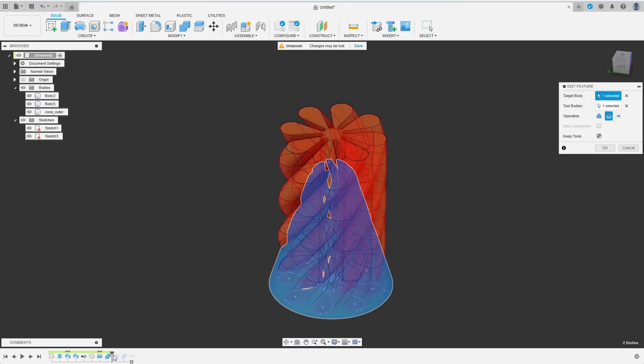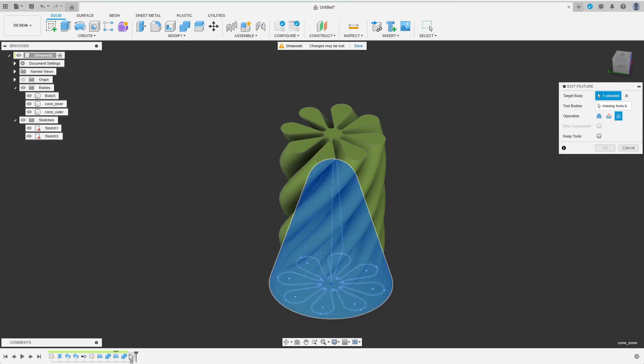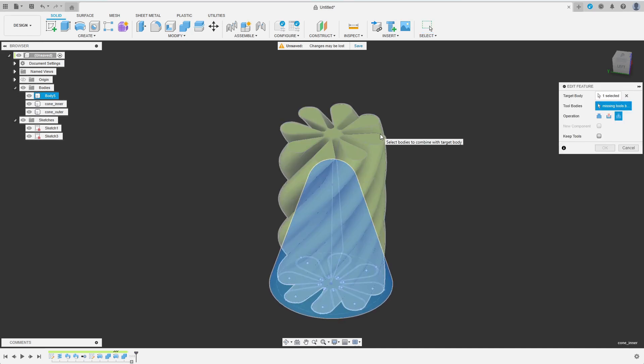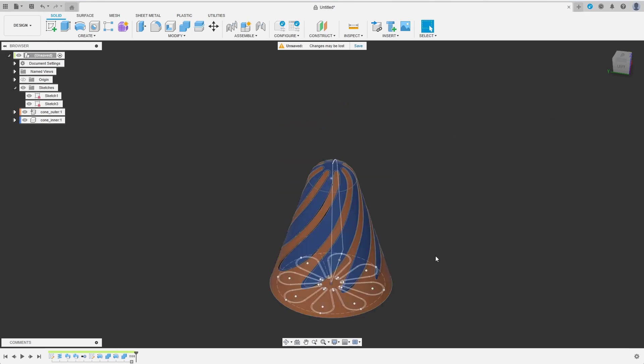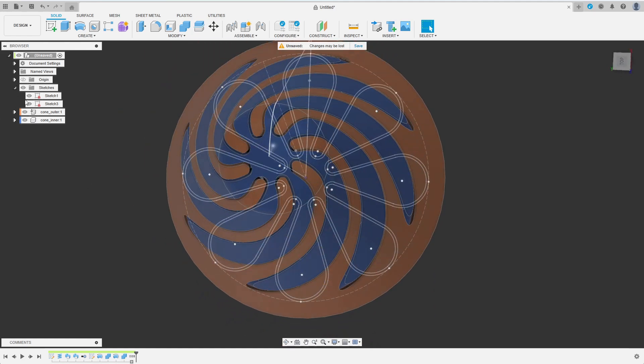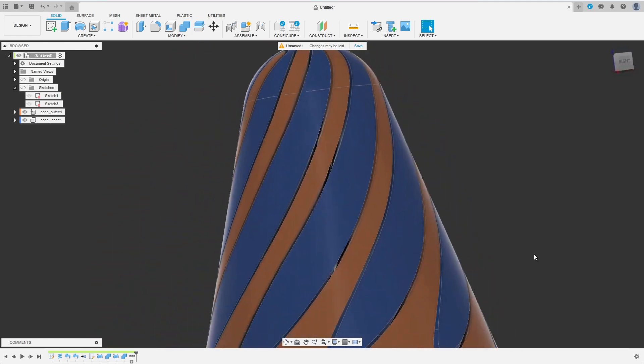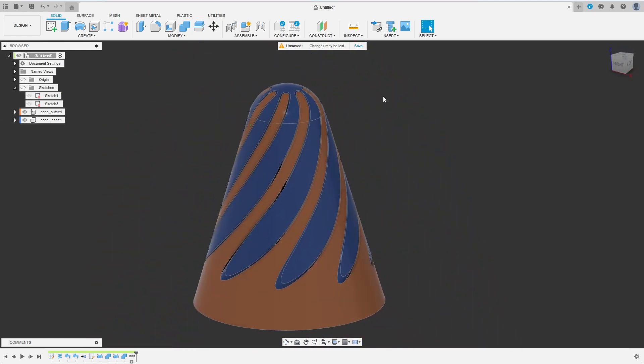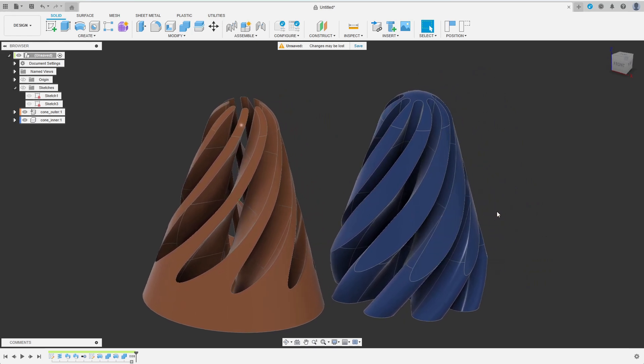Now I move the timeline to when I combined the bodies for the first time. Here I uncheck Keep Tools. After moving the timeline to the very end, I add the second combine. No error was shown despite the now missing tool body. I select the new, smaller spiral body as tool and hit OK. Let's have a look at the result. It looks fine just like I intended and I can still move the inner cone freely in space.